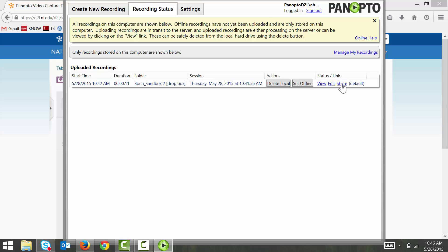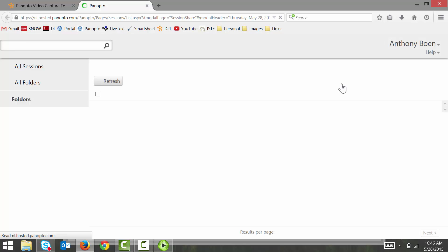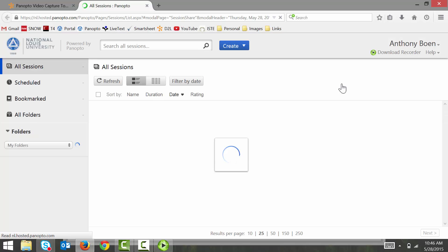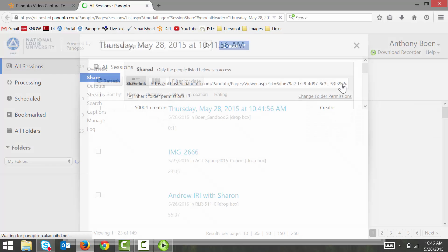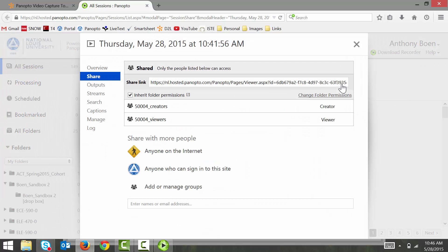This will launch my web browser and allow me to change the sharing options of my video. By default, only you and your instructor will be able to view your videos. If you want your classmates to view your videos, you're going to need to share your video with everyone who can sign into this site.